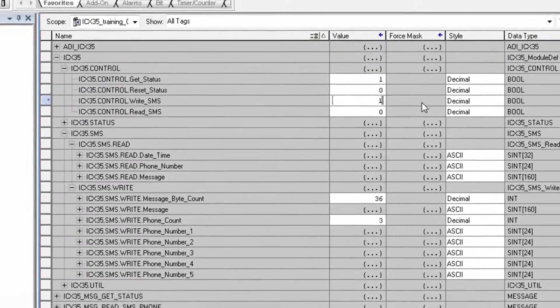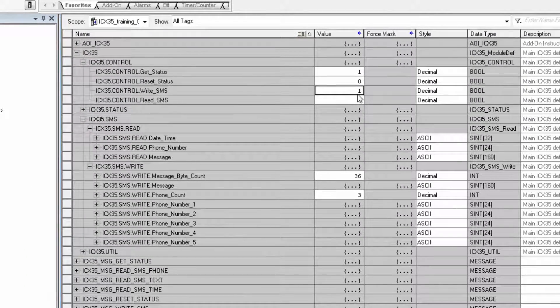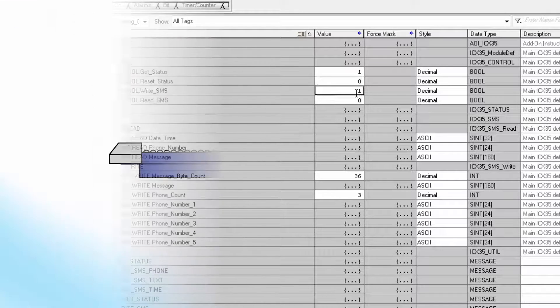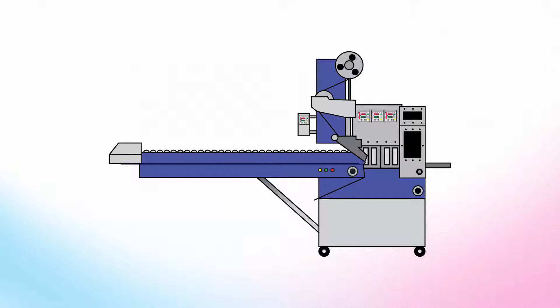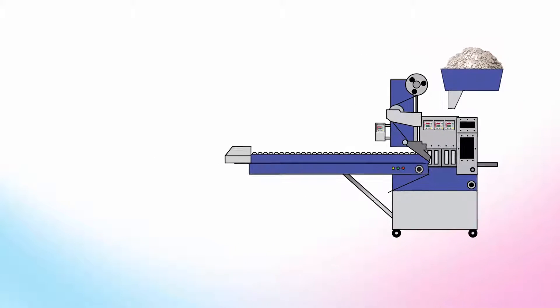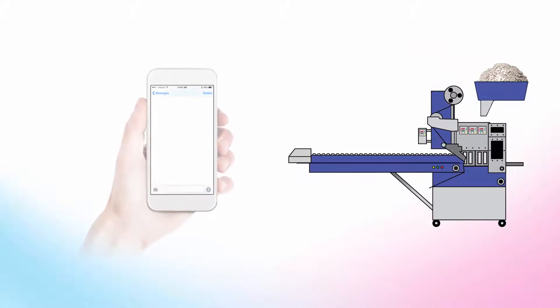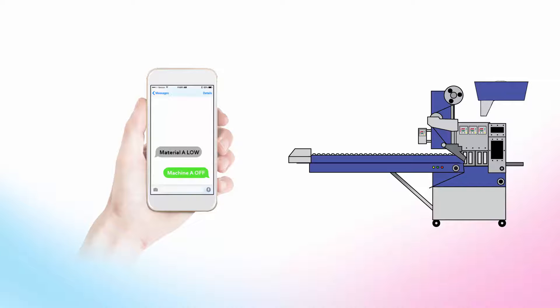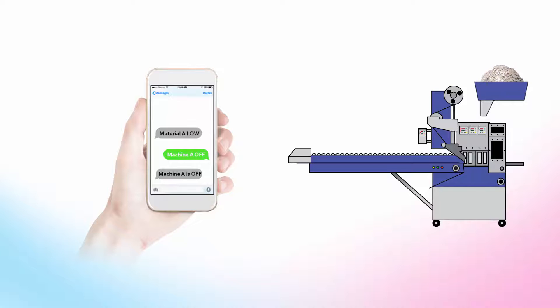Now we'll look at how these SMS texting features could be used in a real world application. For this tutorial, I have a machine in my factory that's being fed from a bin of raw materials. I'd like to receive an SMS text that will alert me when this bin of raw materials is running low. I then want to be able to send a text message that will instruct the PLC to pause the machine. I would then like to receive a text message confirming that that machine has been paused. This will give me time to get to the factory and refill the bin of raw materials.